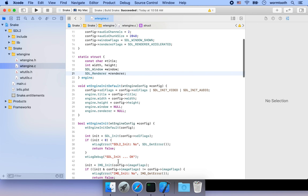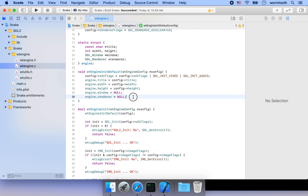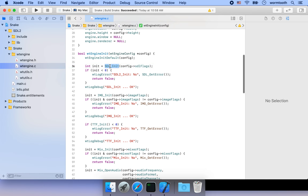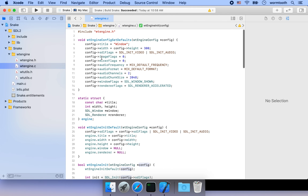To initialize the engine, first we set the configuration flag to include video and audio, then set the engine title, width, height, and initialize window and renderer to null since we haven't created them yet. The very first thing is to call SDL_Init to initialize the SDL2 libraries. If it fails, we log an error and return false. On success, we log a debug message saying SDL2 init is okay. We then do the same for the image extension.